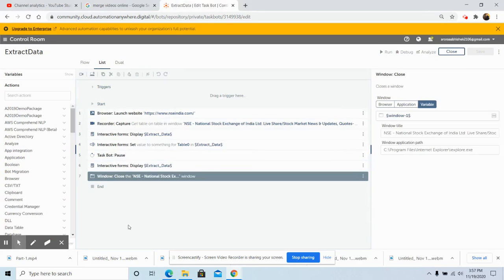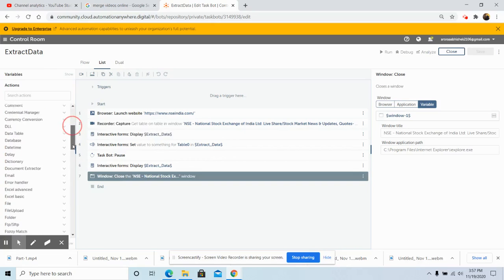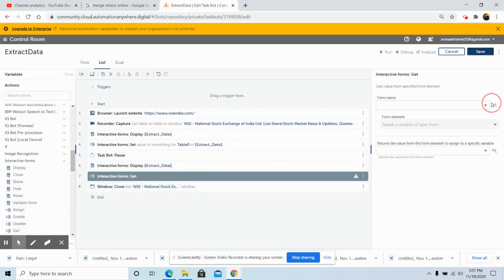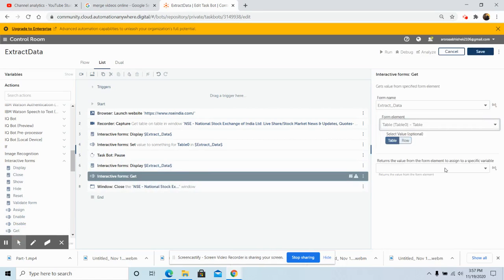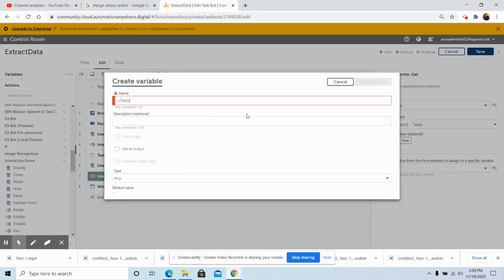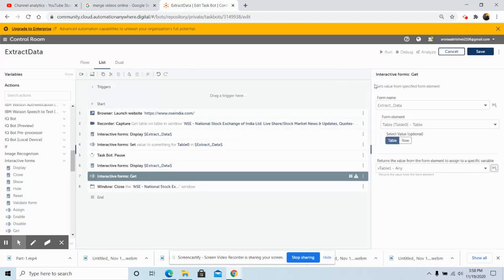Now, if we want to write the extracted data from the table form element to an Excel file, drag and drop the 'Get' command of Interactive Form. Select the form name 'Extract Web Data', in the form element select the 'Table' element. In 'Select Value' choose 'Table'. Create a new variable of type table named 'v_table_1', click 'Create and Select', and then click 'Save'.